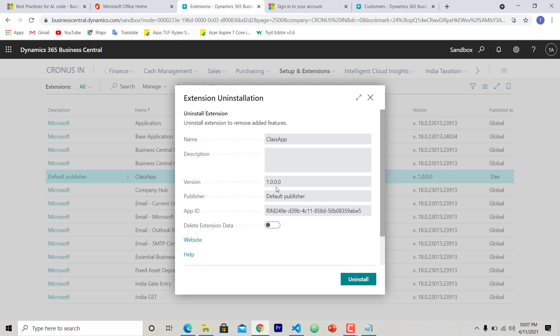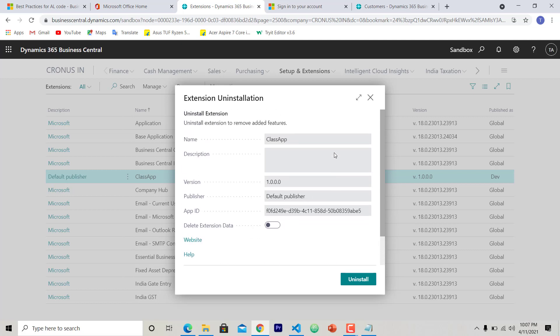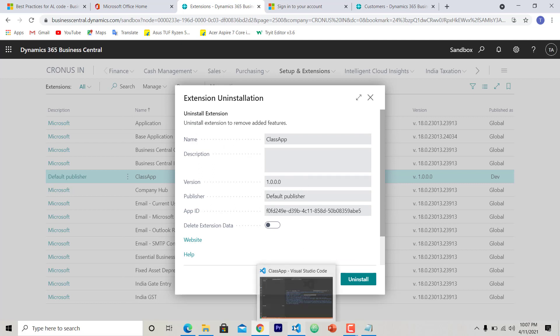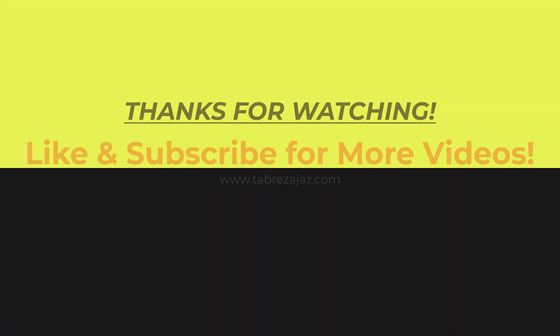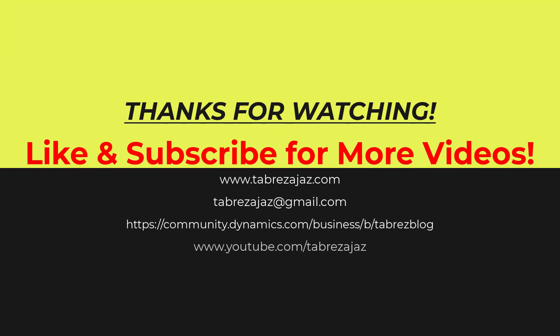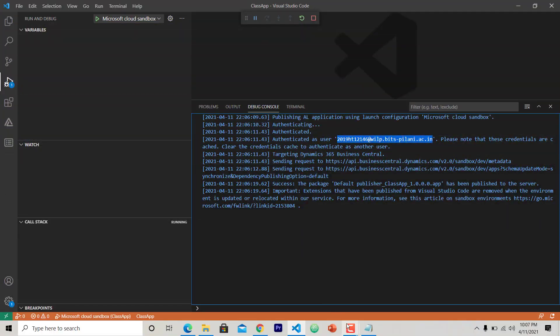So in the next video, I will show you how you can add the details to your app. So that's it for this video. To know more about Business Central development, please do like and subscribe my channel. Thank you for watching.